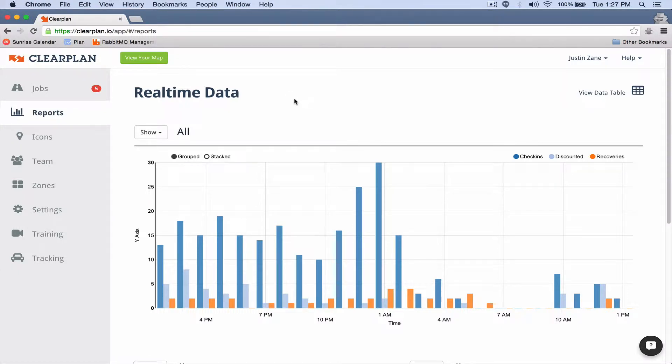Hey everybody, it's John with ClearPlan. I wanted to introduce a new feature that we just released that has to do with your reports.